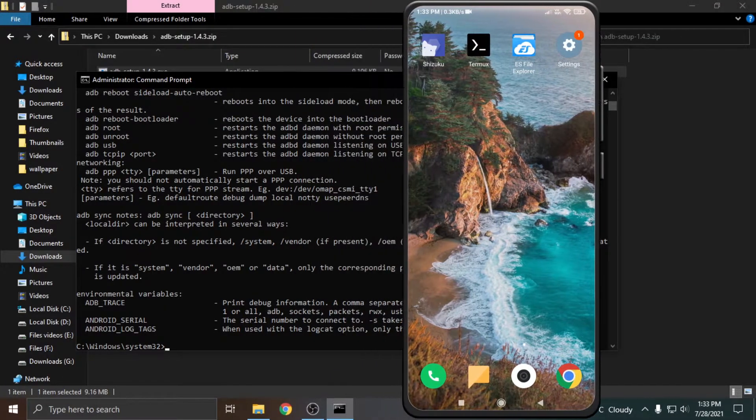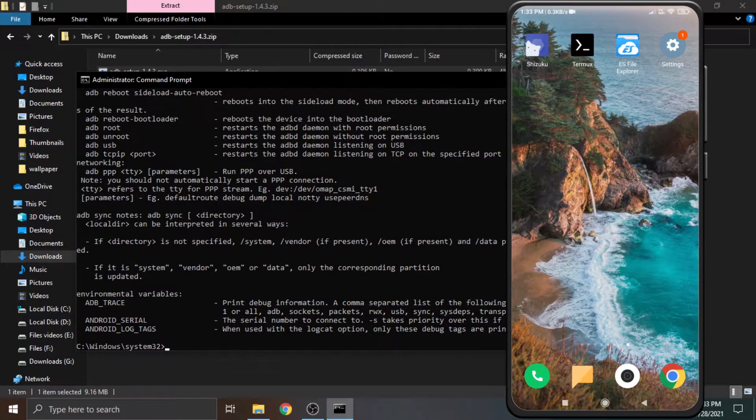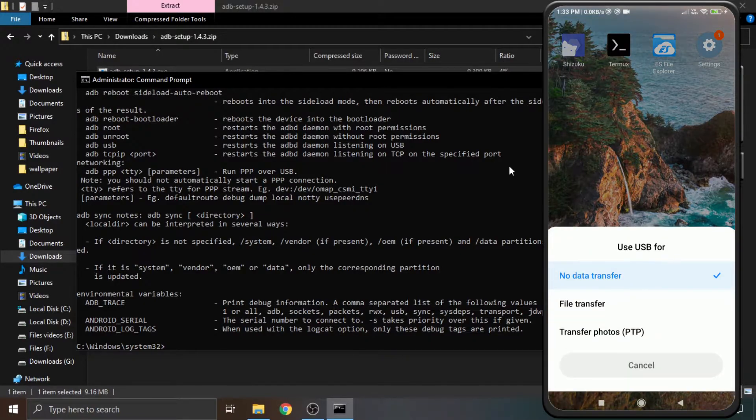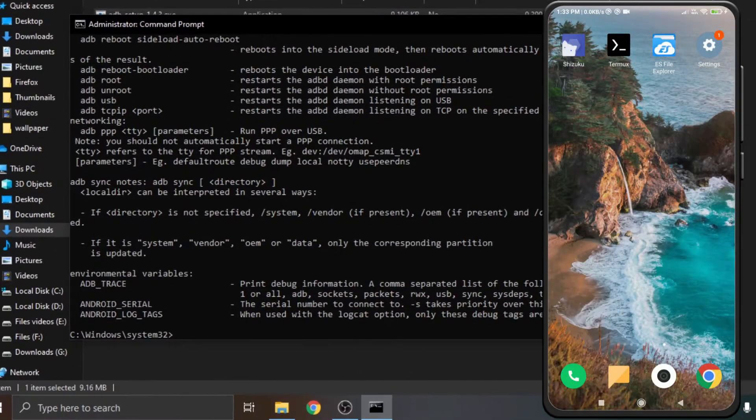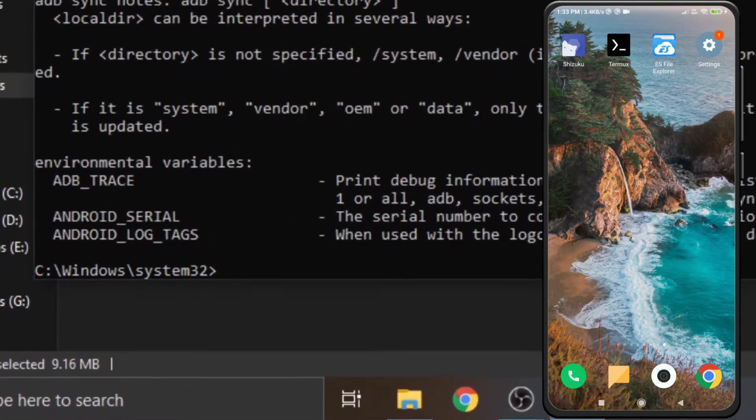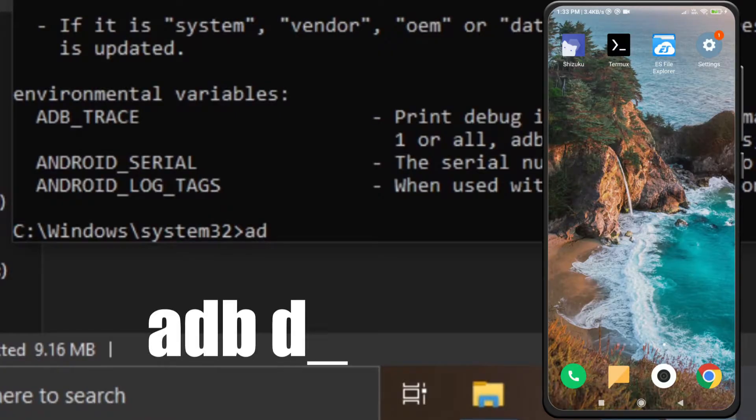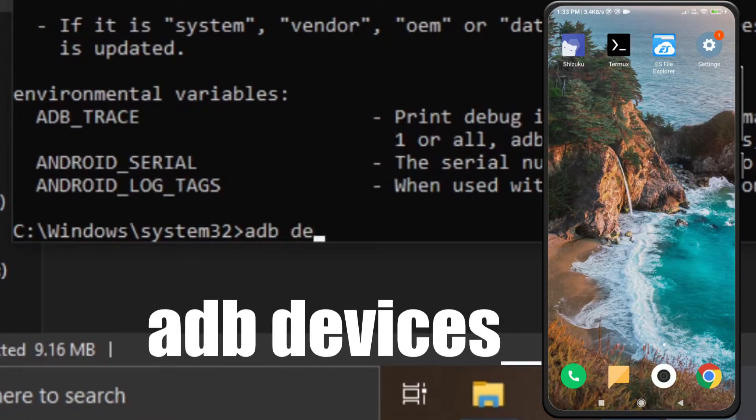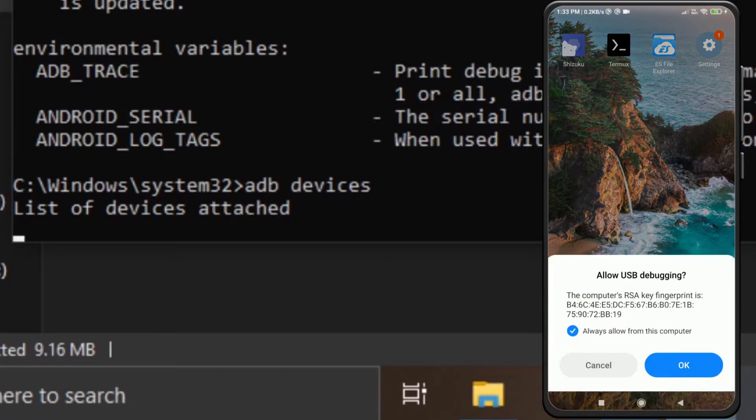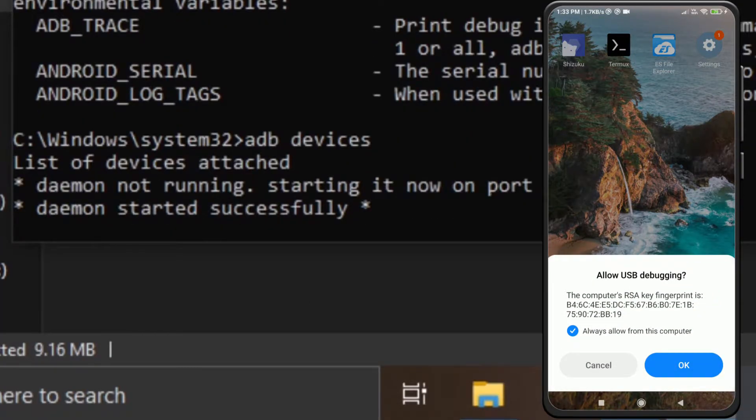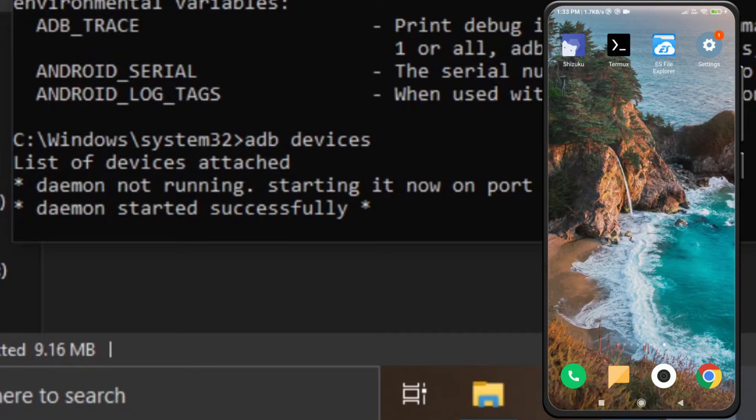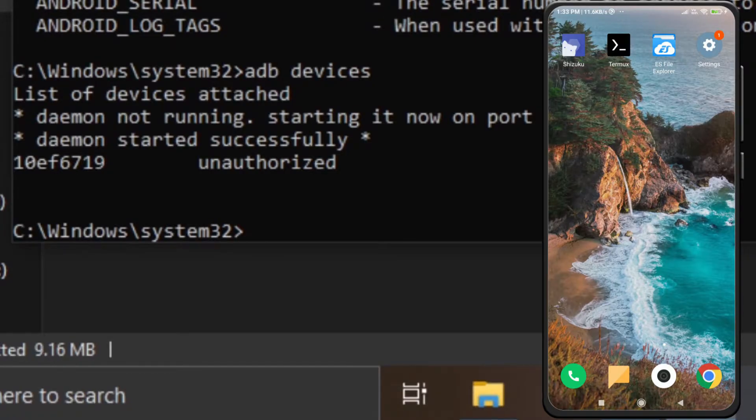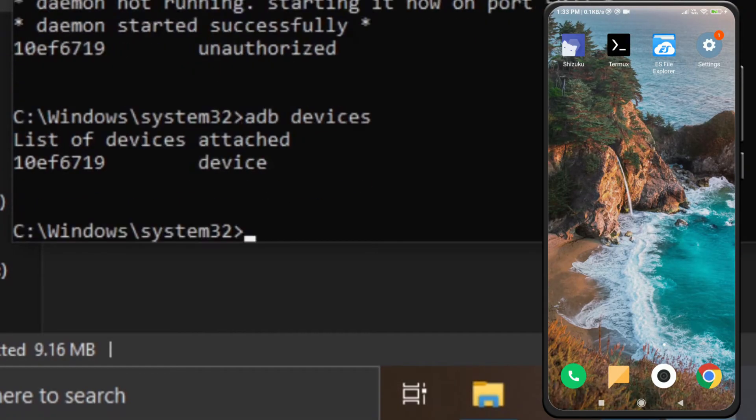Now connect your device with the computer using a USB cable. Select charge only mode or no data transfer and click on the back button. In the CMD window, type ADB devices and press enter. A pop-up may come on your Android. Just click on the checkbox saying always allow from this computer and then click OK. This pop-up comes only if you are doing this for the first time. Otherwise, the ADB devices command will list all connected ADB devices.